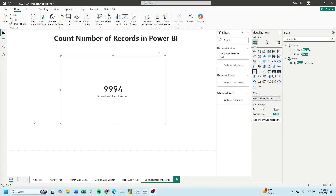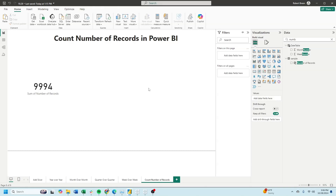Welcome to interactive training. In this session we'll take a look at how to count the number of records in Power BI. All we need is a simple calculation.